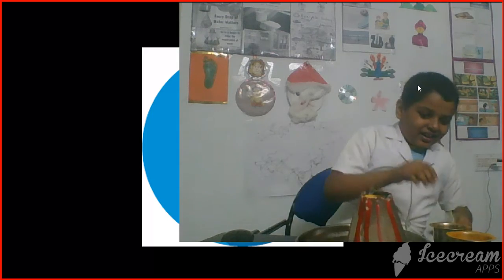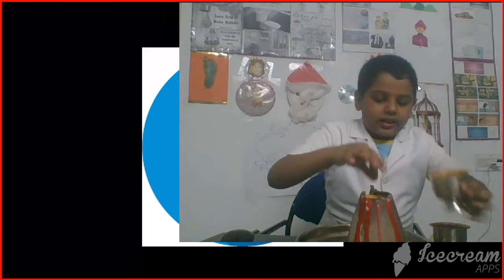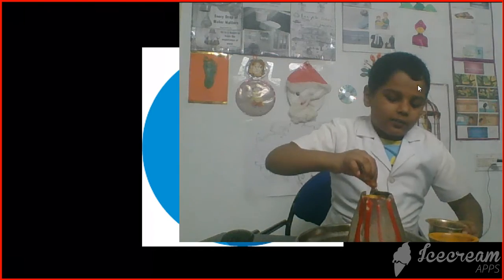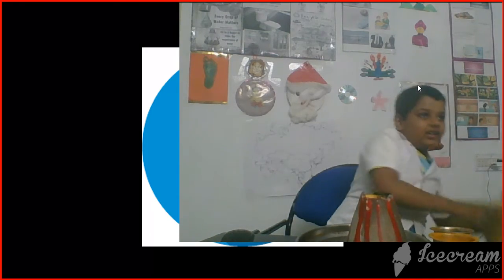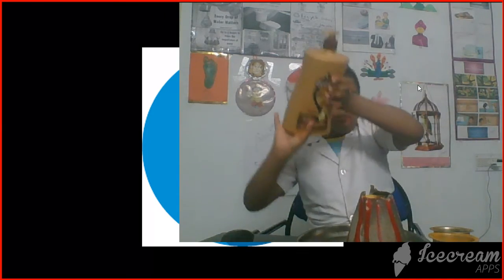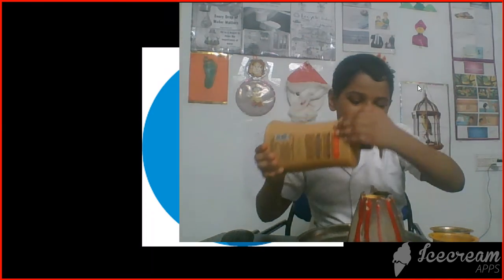We are going to put a little bit of baking soda. And now we are going to put turmeric and red food coloring. Now I'll put a little bit of soap — it's needed.